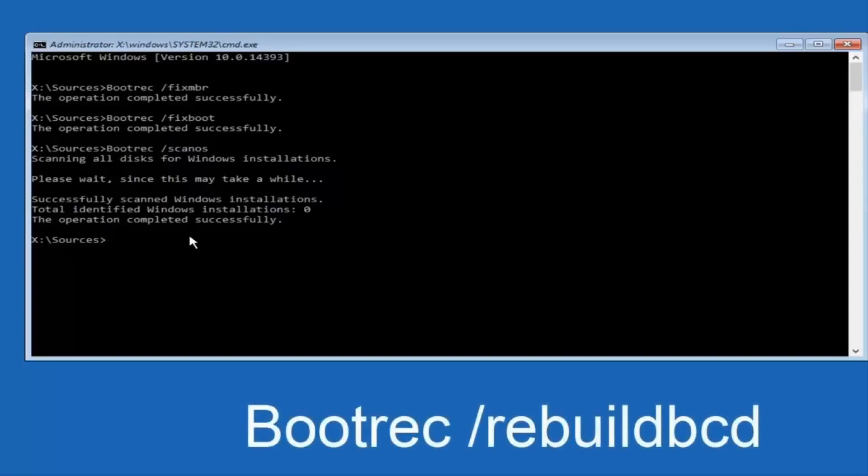Then type bootrec /rebuildbcd and press Enter again. This command will rebuild the boot configuration data.